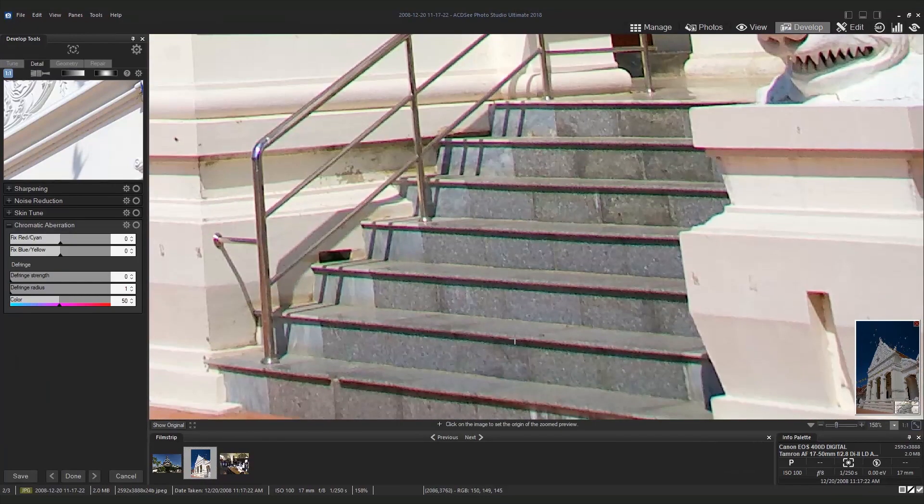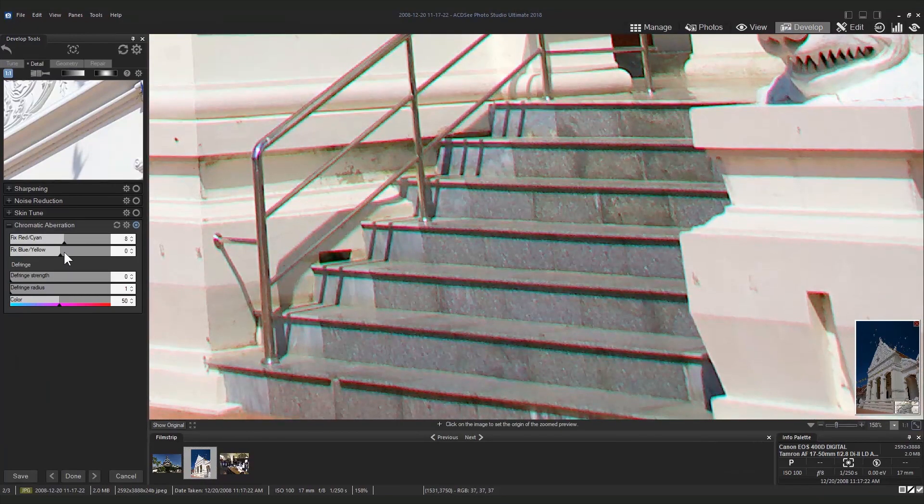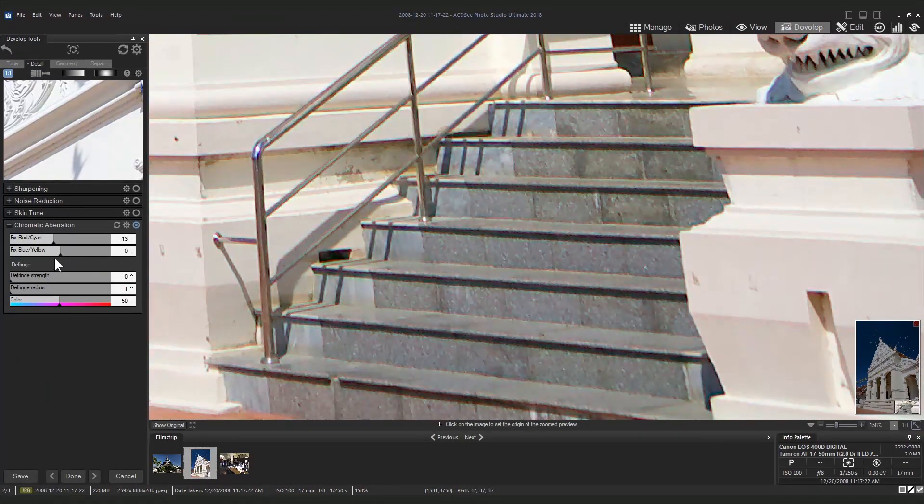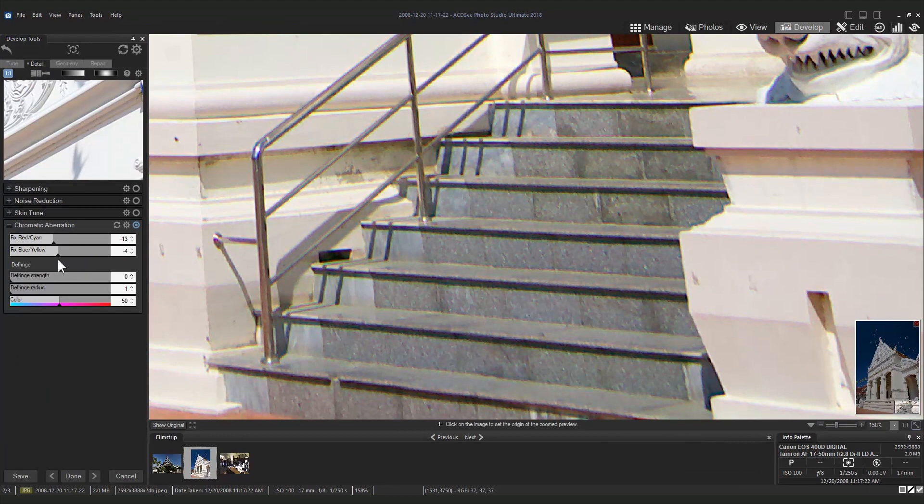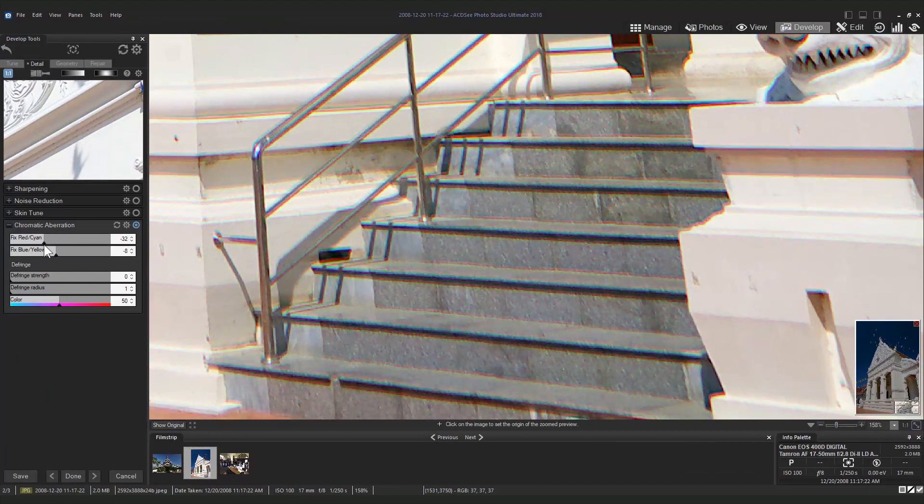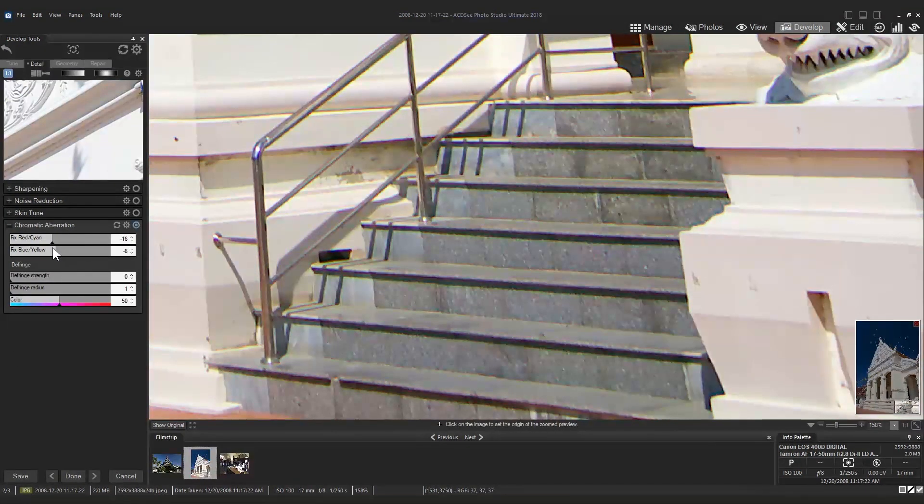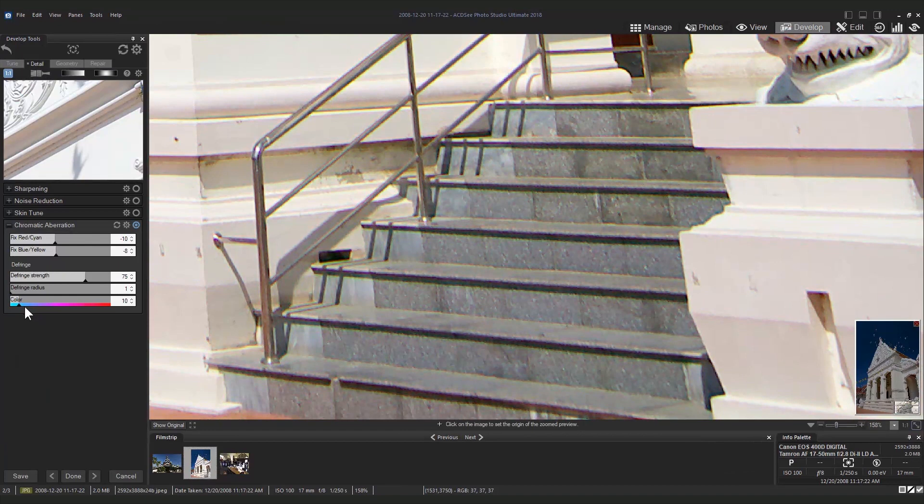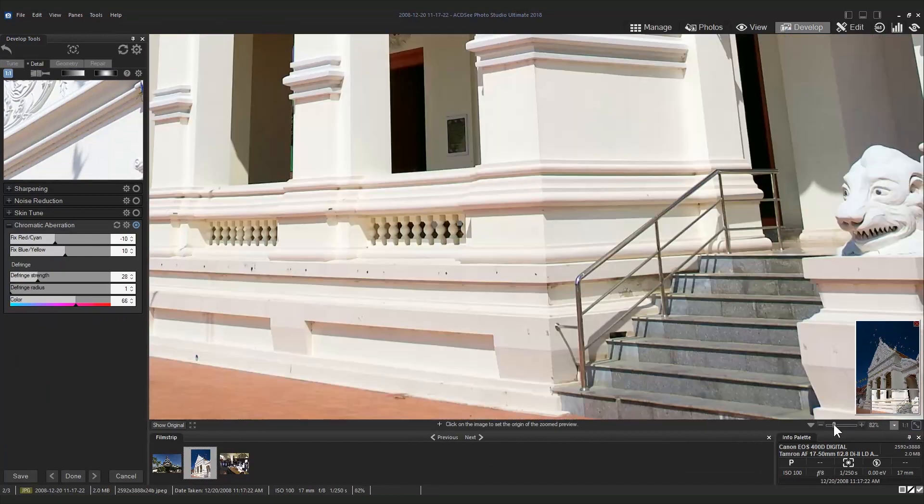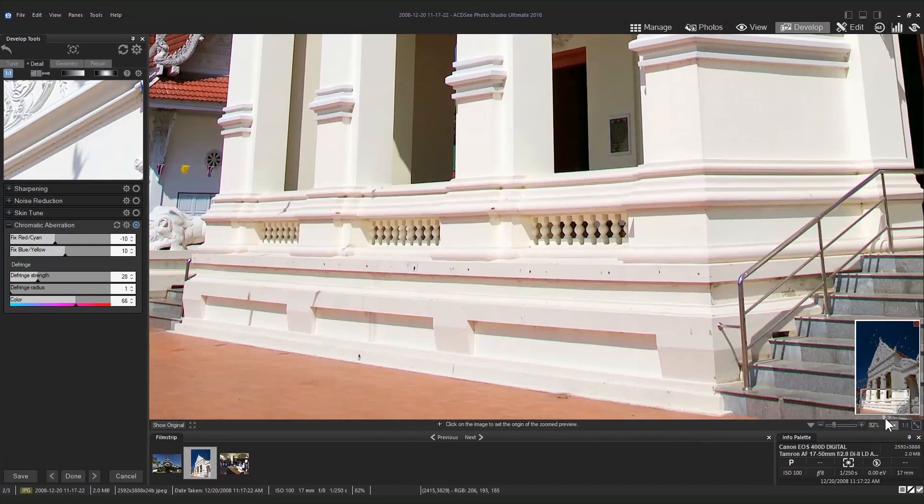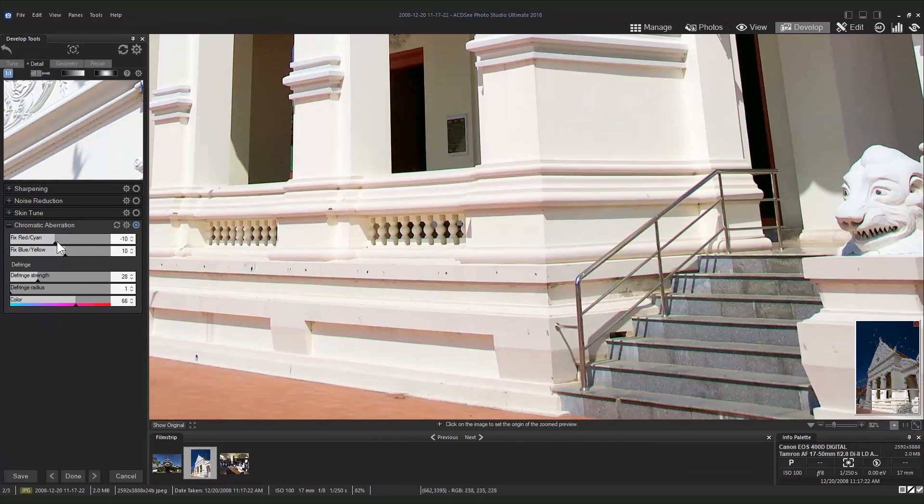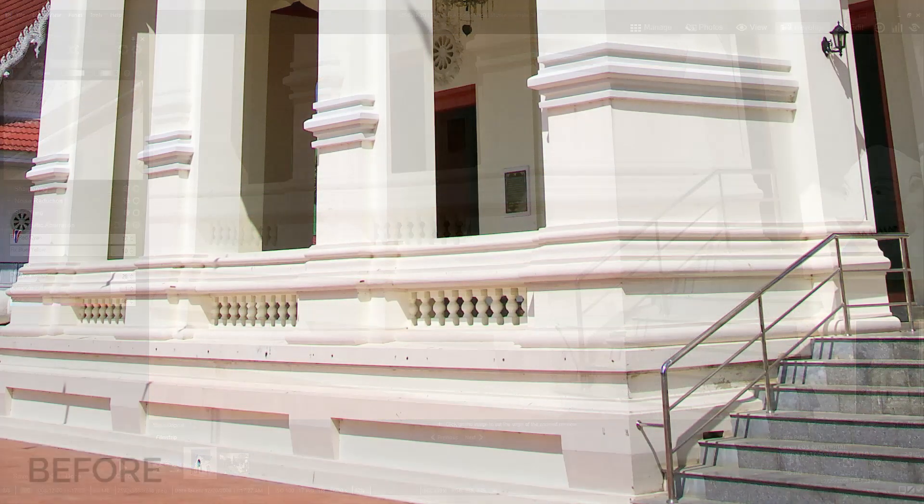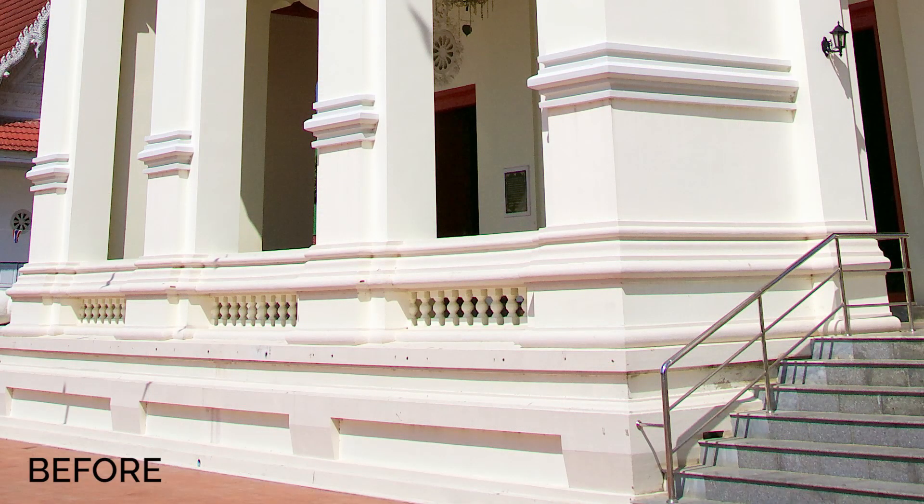Play around with the red and cyan and the blue and yellow sliders to find a correction best suited for the distortion. You can also adjust the defringe strength and radius along with specific color adjustments for precise results. Take a look at the difference between the before and after images.